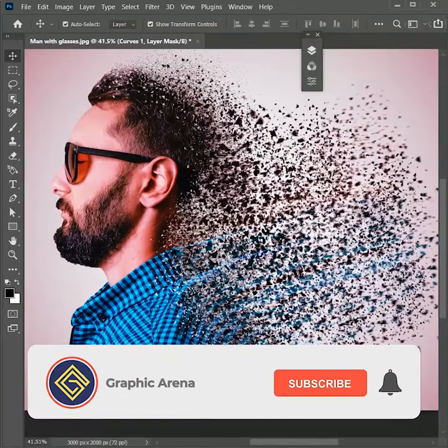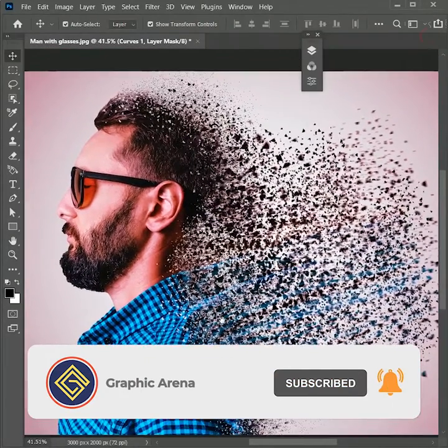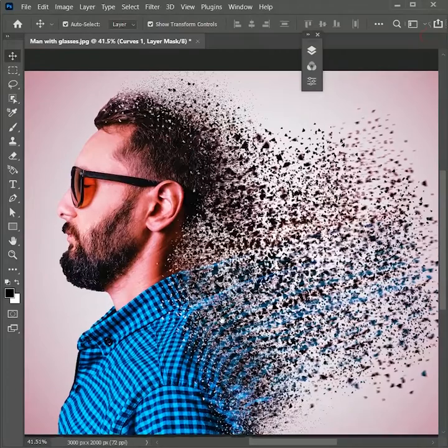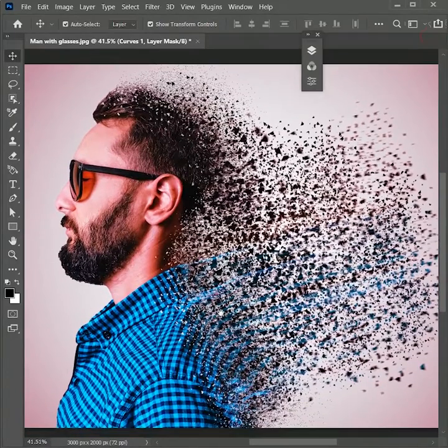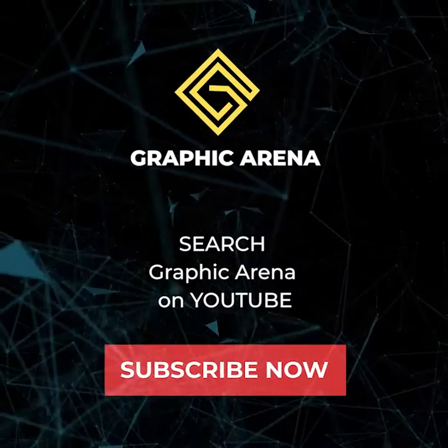If you learned something new, hit the Subscribe button and press the bell icon for updates. Tell me your views in the comment section. My name is Shubham — thank you so much for watching Graphic Arena.